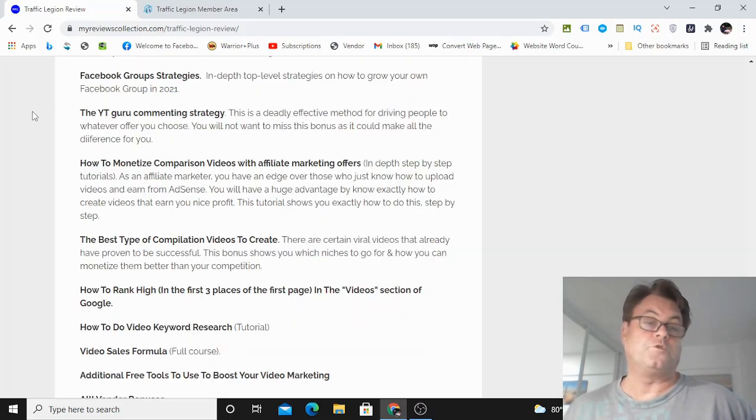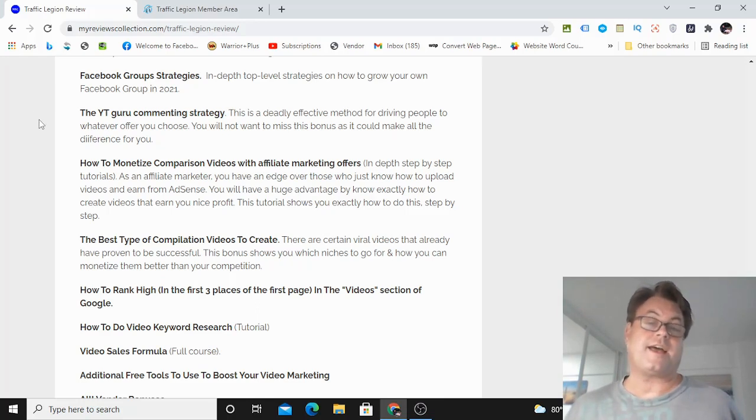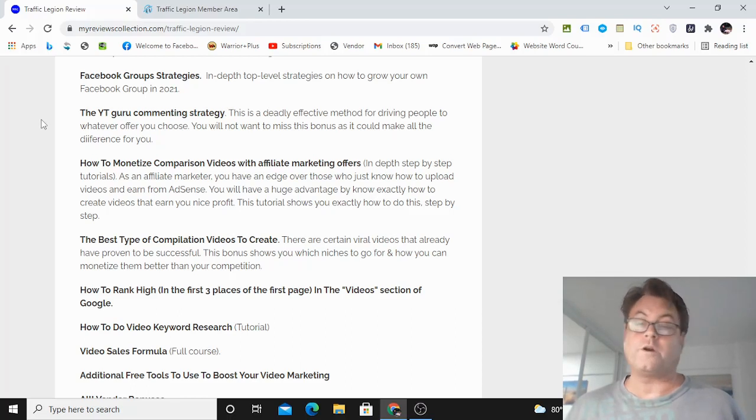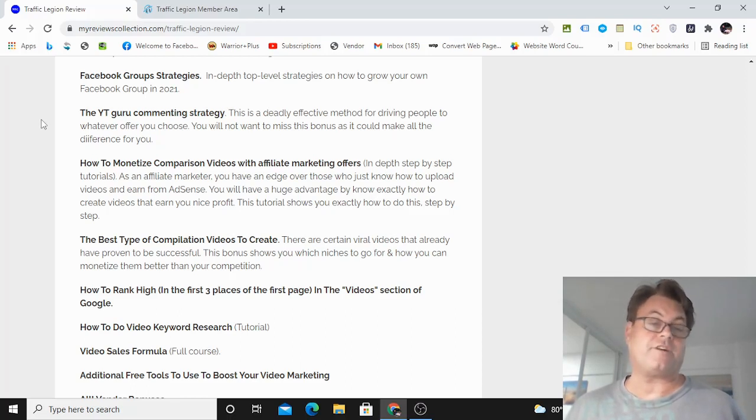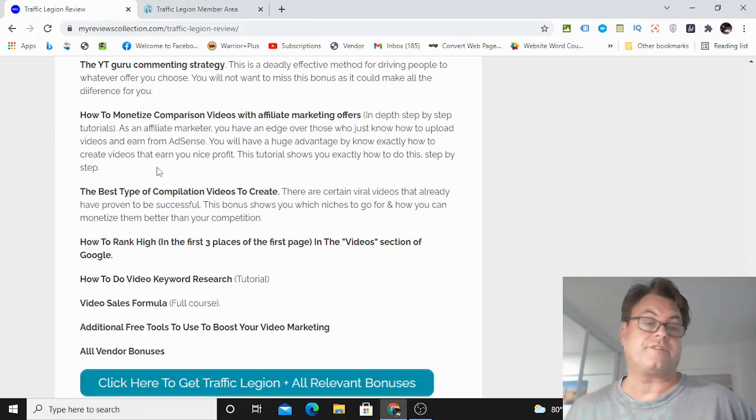Next, the YouTube Guru Commenting Strategy, which is a very underground method. And this is something that you can use to go ahead and get people searching for your review video or whatever content that you have online. How to monetize comparison videos with affiliate marketing offers.